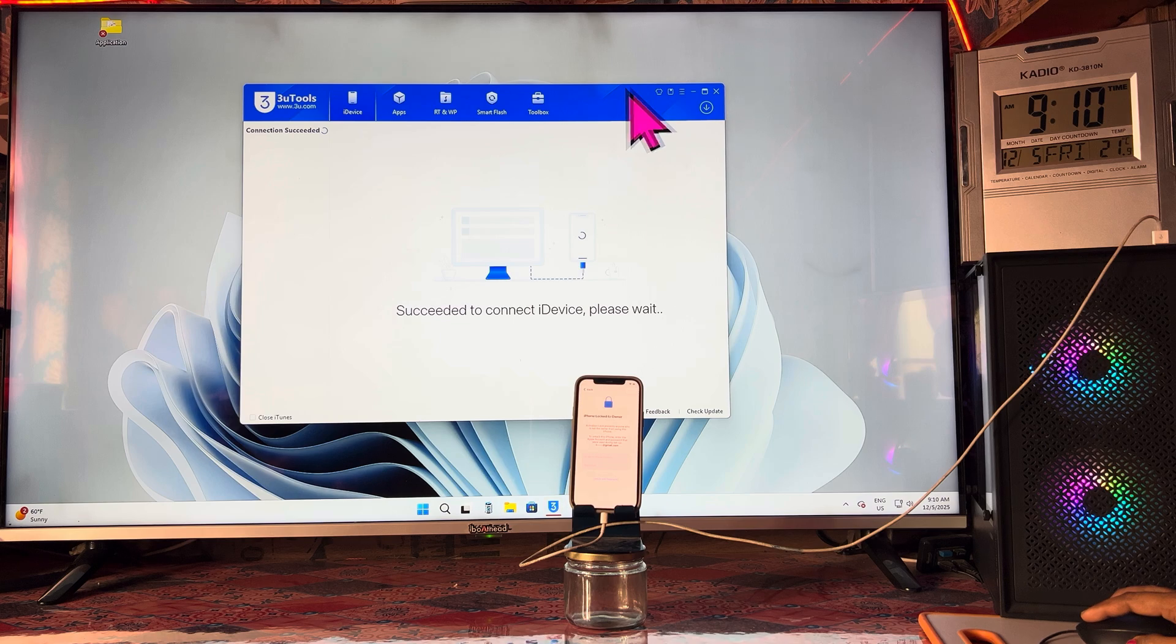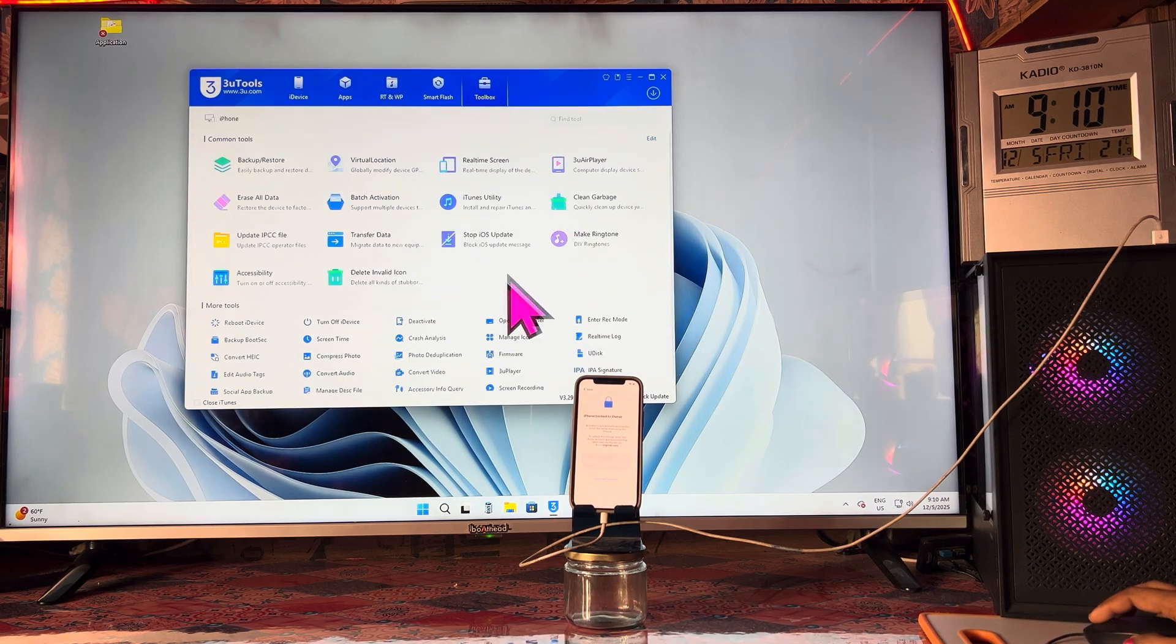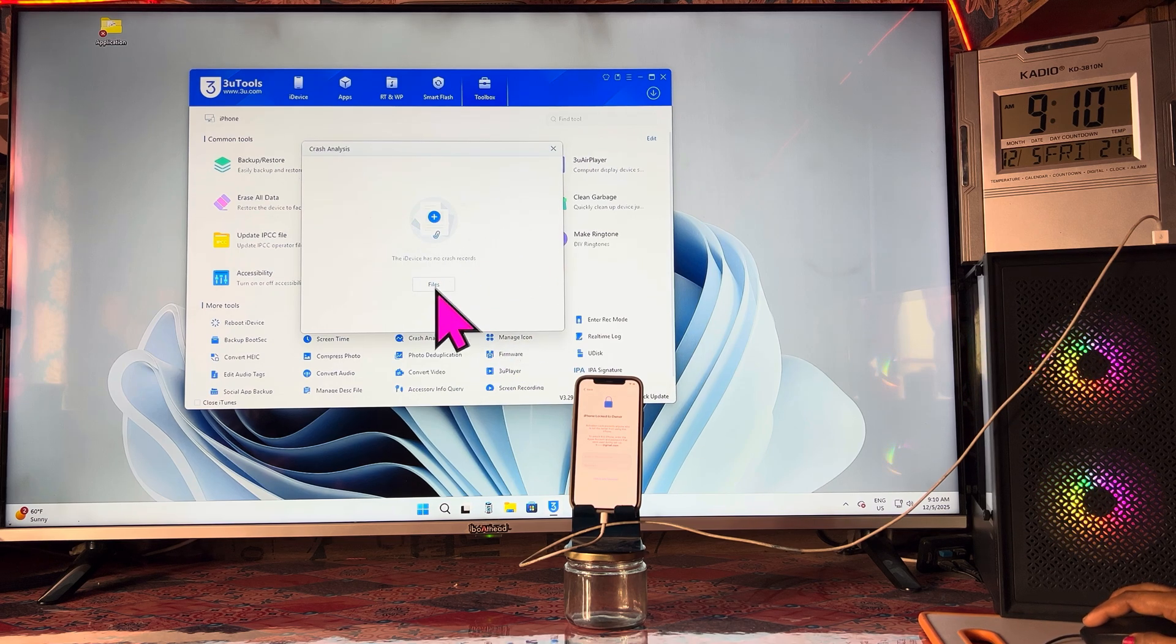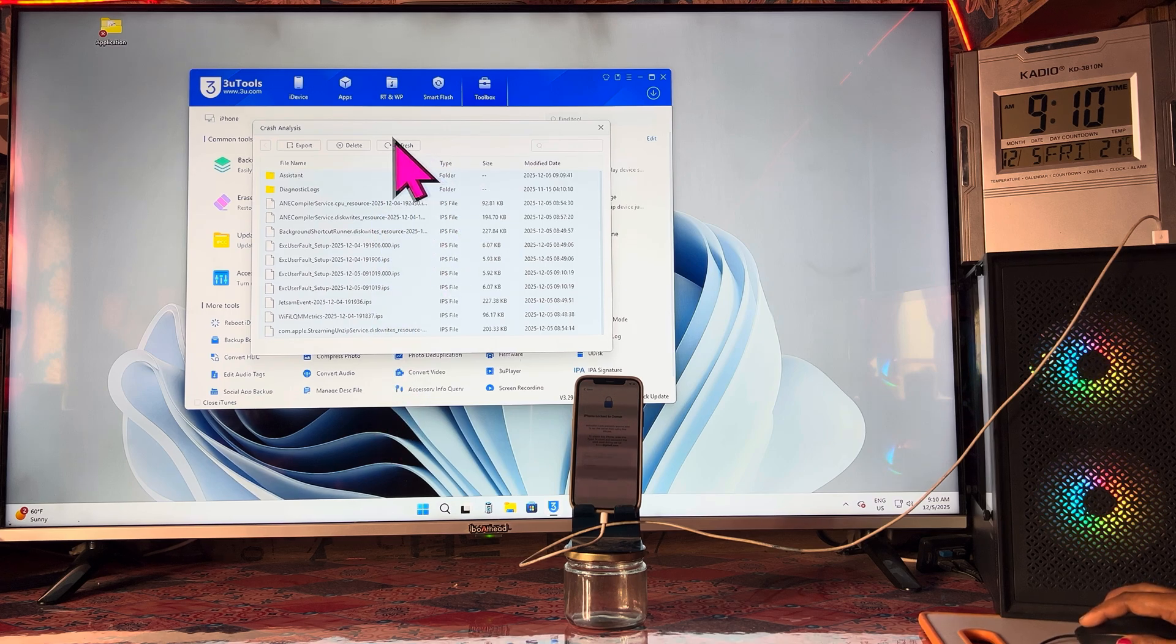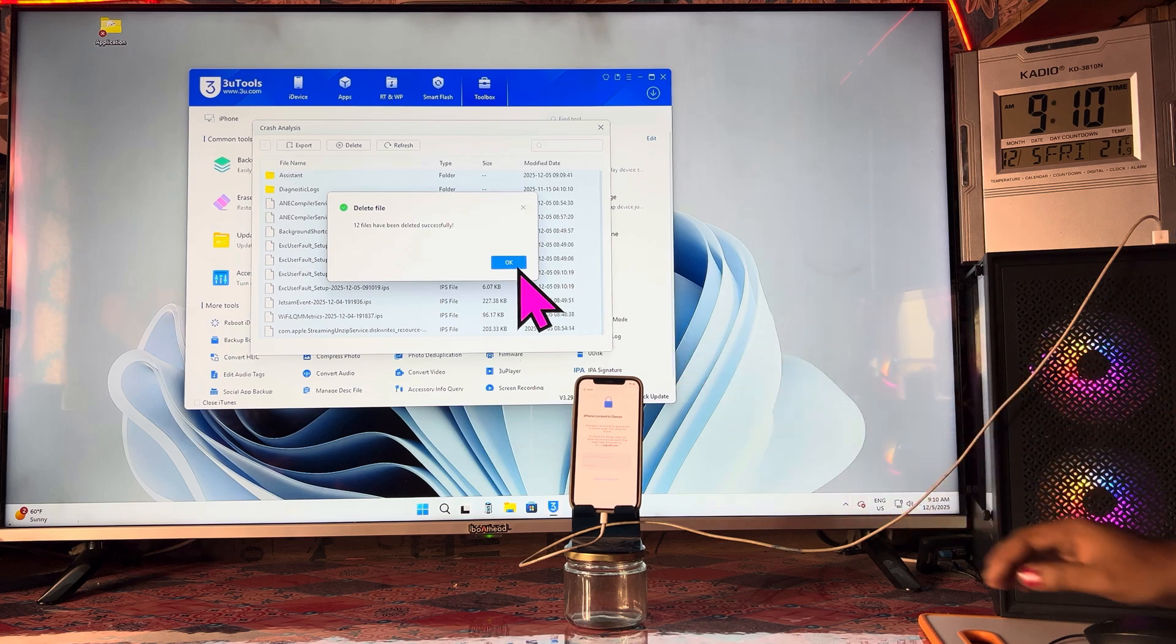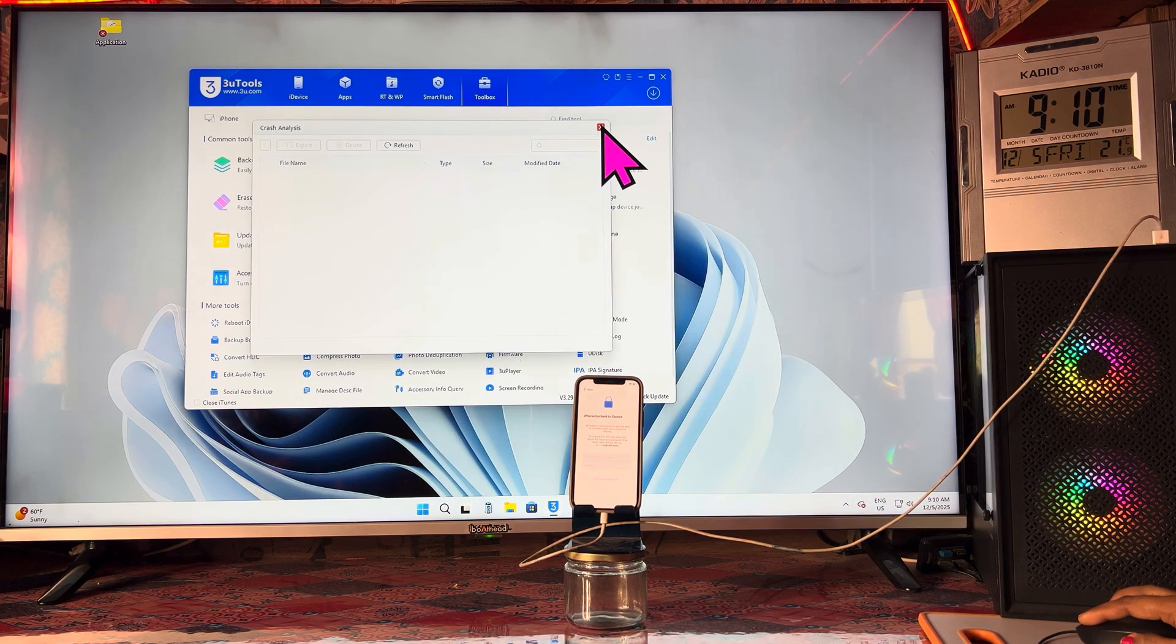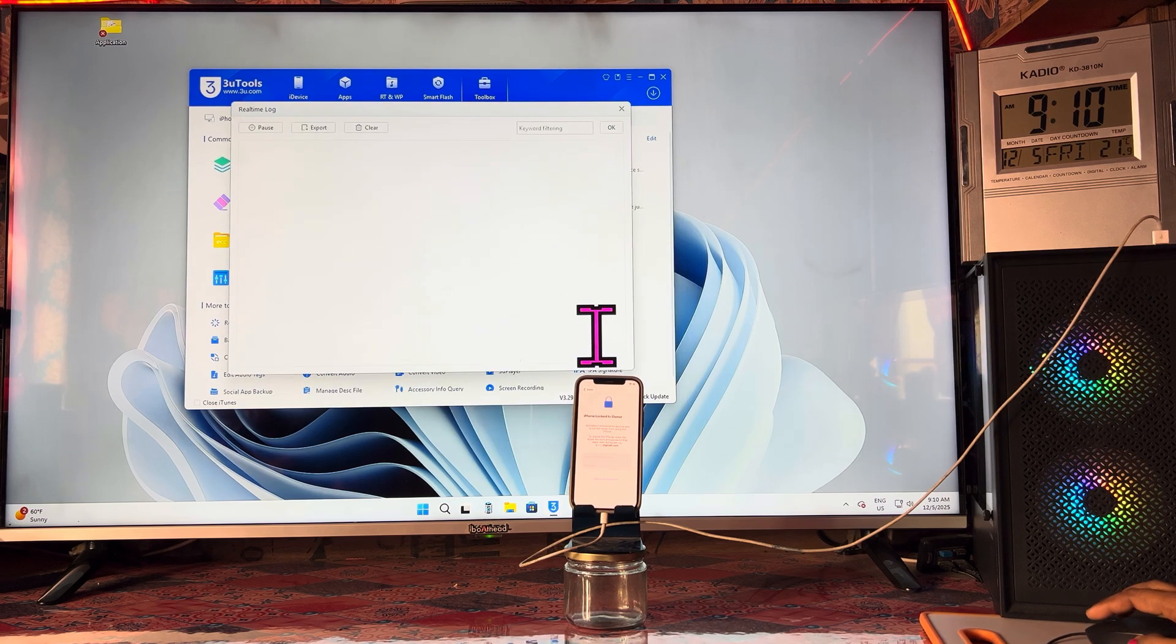Now we can see it's detecting. We will come to the toolbox, we will come to crash analysis. Inside crash analysis we can see a lot of data has been accumulated. We will clear it. All the data has been cleared. If I refresh, there is no data.